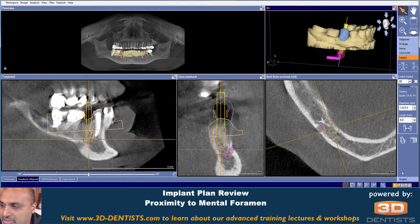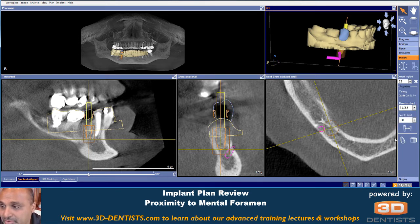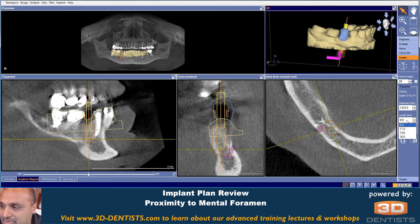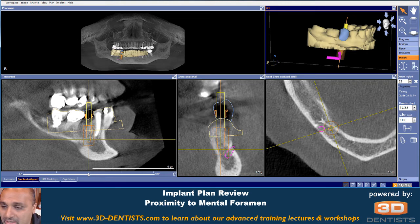Now on to our implant plan that was submitted here. This particular person is using the CAMlog guided implant 3.8 by 9 millimeters in length. That is the shortest implant they make and not quite the thinnest implant that they have.